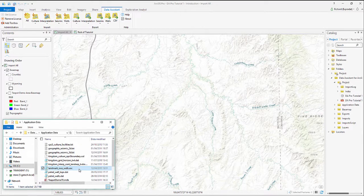Hi there, I'm going to show you how to import Landmark Wells into ArcGIS Pro.